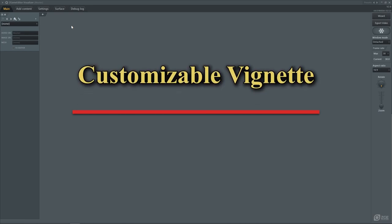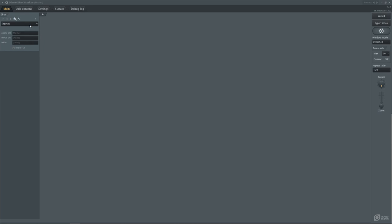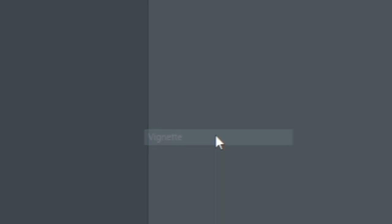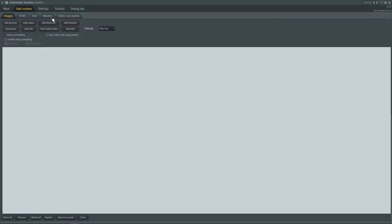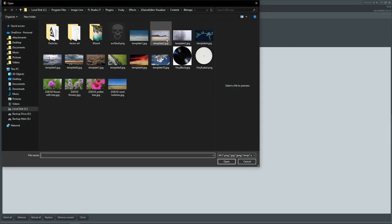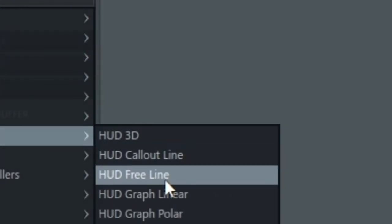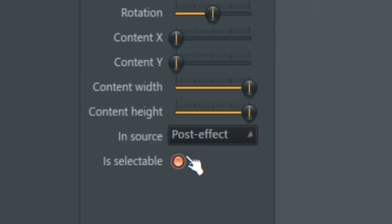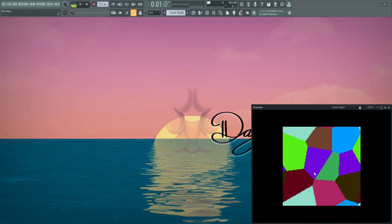Alright, so here we have a blank ZGEViz project or effect - I don't know what you'd call this. One good use I've seen for buffer layers is for the vignette effect. If you go to post process down here, there's the vignette effect. Let me pull up a temporary picture - just one of the ones FL Studio has. I actually prefer to use HUD image for my image layers. Make sure to set the image source from post effects to image source so you can actually use it as the image.